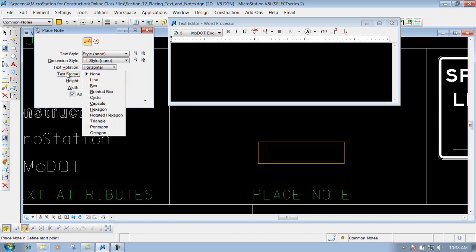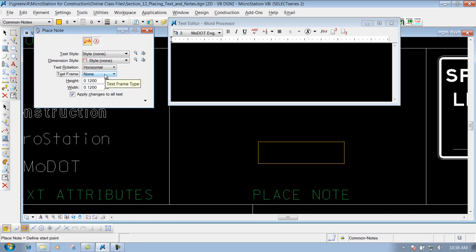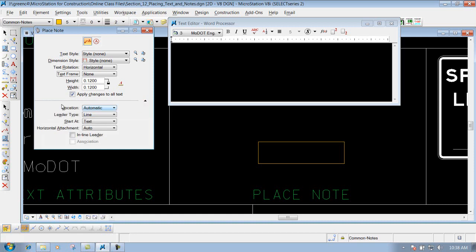Here's where you can have a text frame if you need to put a frame around it. I'm going to leave it set to none for this example. Your height and your width of your text, we'll just leave it set to .12. Also you have this expand arrow that you can expand it out to get some more options depending on how you want to place that text.